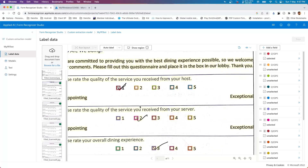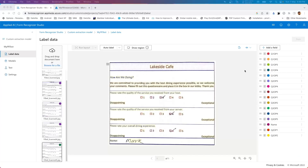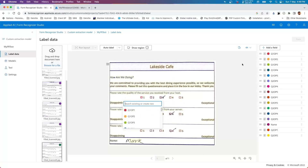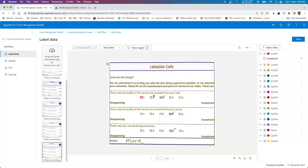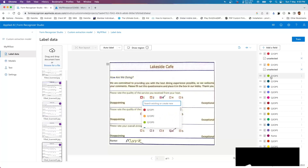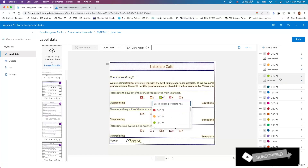One thing worth highlighting: once you've done the mapping for at least one document, you'll see all the possible keys are already available as labels. As a shortcut, you can just select the region and then select the respective label - it will automatically get tagged. You need to make sure the key names are consistent across all documents, but this shortcut makes it much easier rather than typing names again and again.